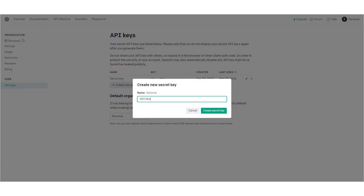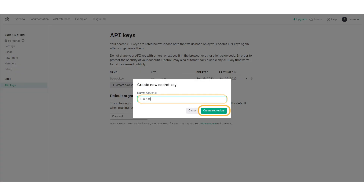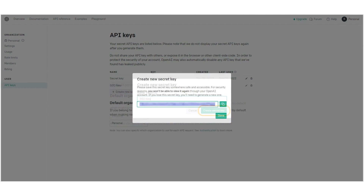A new pop-up will appear. Give your key a name and click the Create Secret Key button. Your secret key will be generated. Copy your secret key because you will need to set it in SEO NEO.